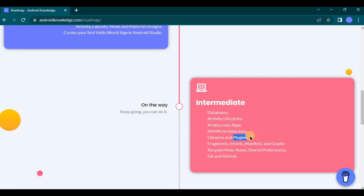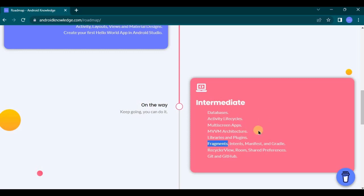Then comes fragments, intent, manifest, and Gradle. All of these are core topics of Android and widely asked in interview as well. For fragments, understand the difference between activity and fragment and also when to use fragment versus when to use activity, because fragment is a part of activity, okay?